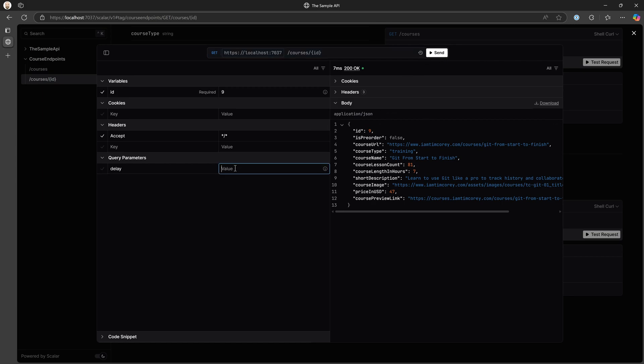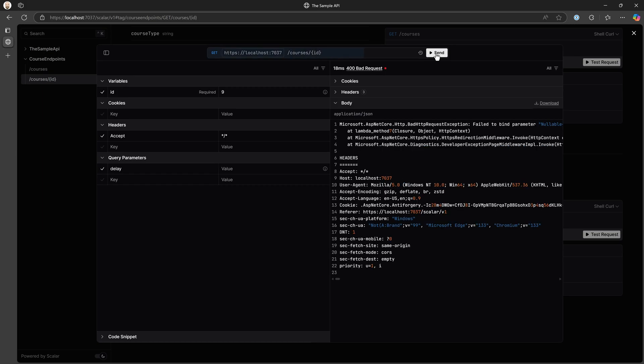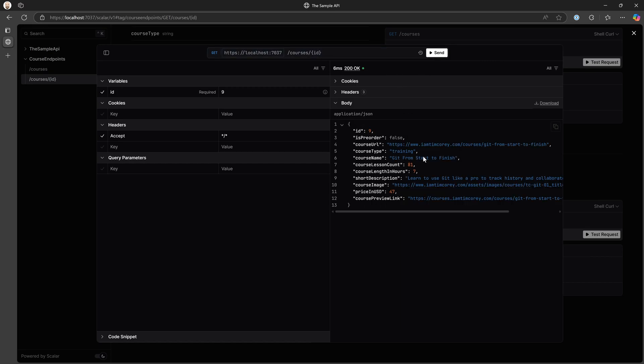If we add a 50 second delay, 50 millisecond delay, that works. If we go back to zero and hit send, we get an error here. My guess is if I hit clear, and hit send, it works.